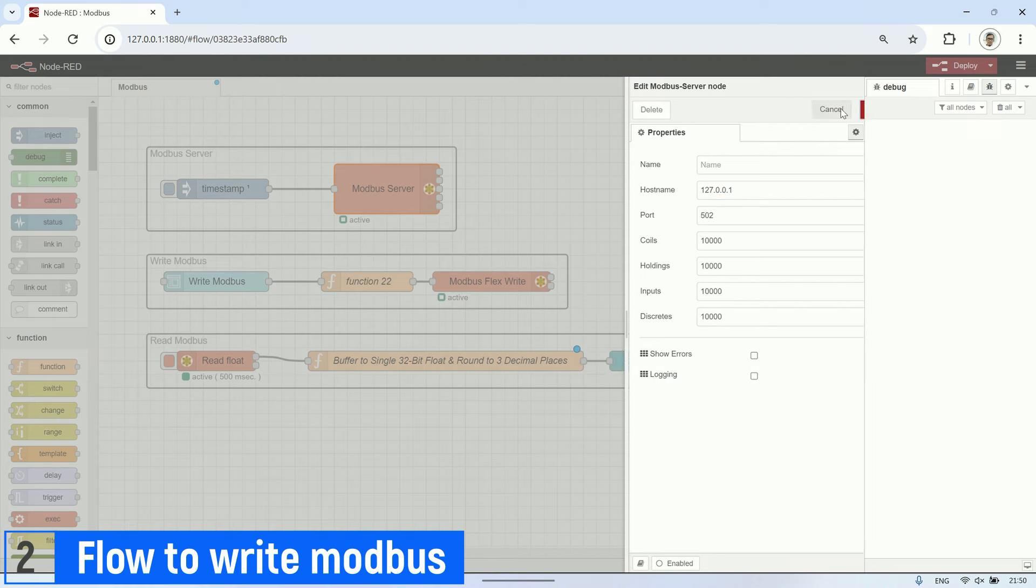Next, to read a value from a Modbus register in 32-bit float format, start with a Modbus read node. Set the function to read holding register, with the address set to 0 and the quantity set to 2. The poll rate is set to 500 milliseconds. In the server configuration, ensure the IP address and port match the Modbus server.